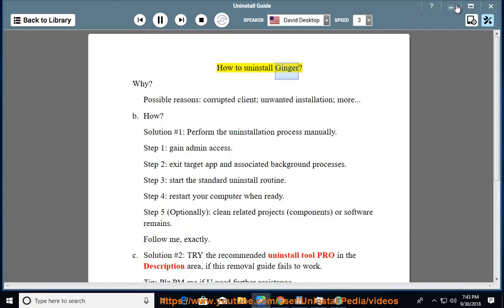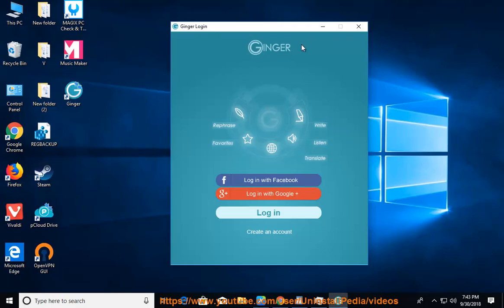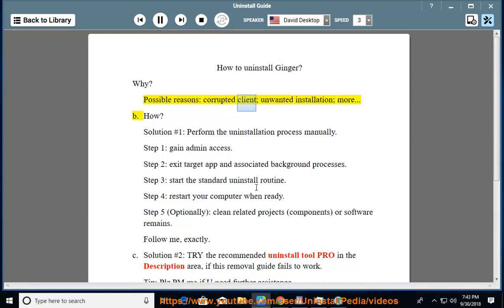How to uninstall Ginger? Why? Possible reasons: corrupted client, unwanted installation, more.